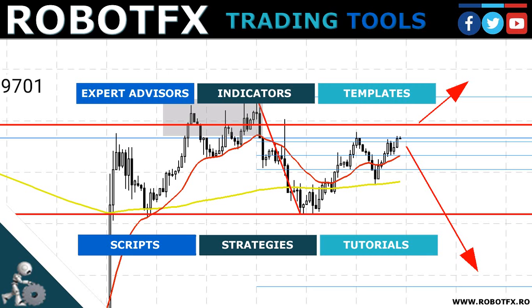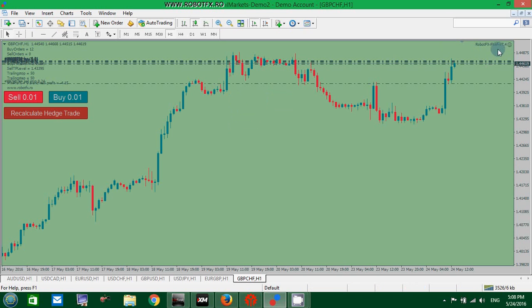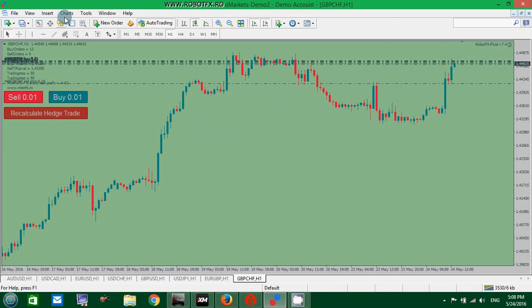There are two main additions, two main improvements to the RobotFX Fluid Export Advisor. The last version, which is 7.4, and these are first of all, let's start with the hardest one: Recalculate hedge trade button.